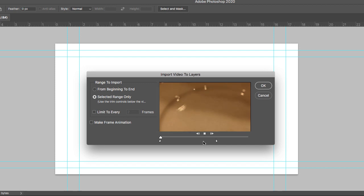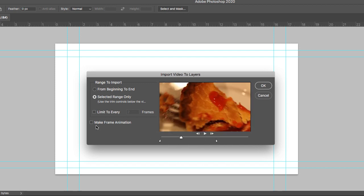We can play to see what the video is going to look like. By default, Make Frame Animation is selected. We're going to deselect this, and we're going to click on OK.